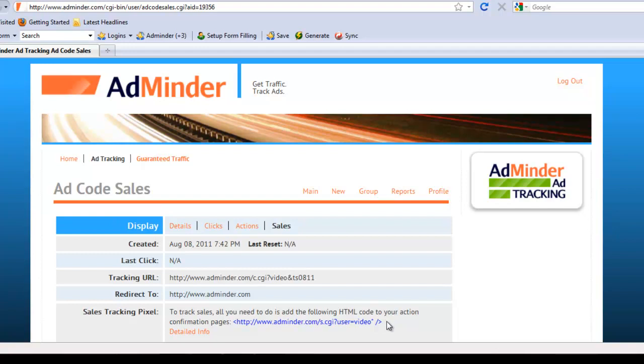Then, when a customer lands on your website via your ad tracking URL and makes a purchase, the sale will be recorded in AdMinder.